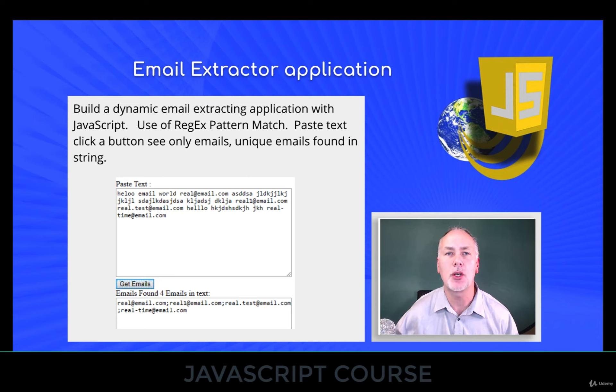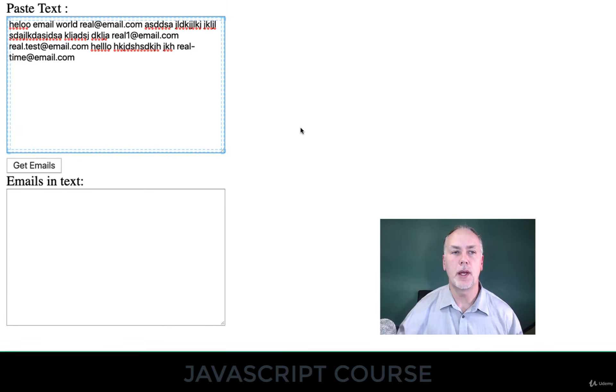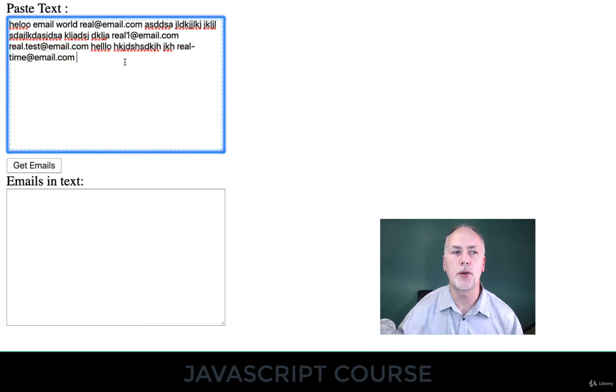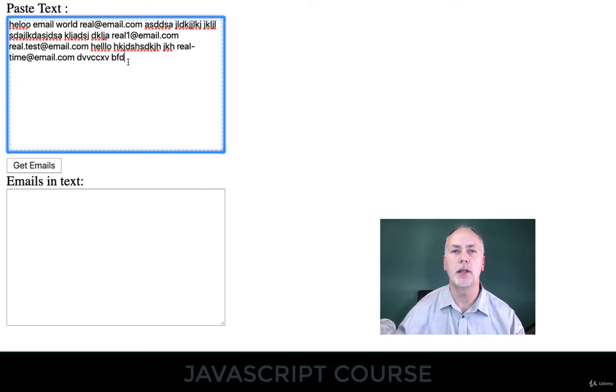So let me show you. The way that this works is you come in and you paste your text. It doesn't always have to be email addresses. It can be any text that you want.